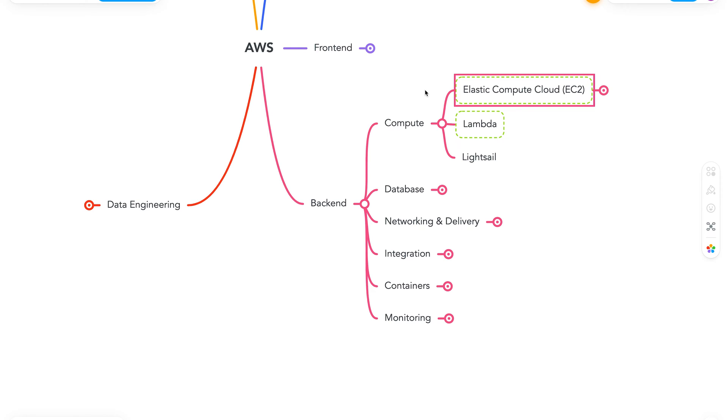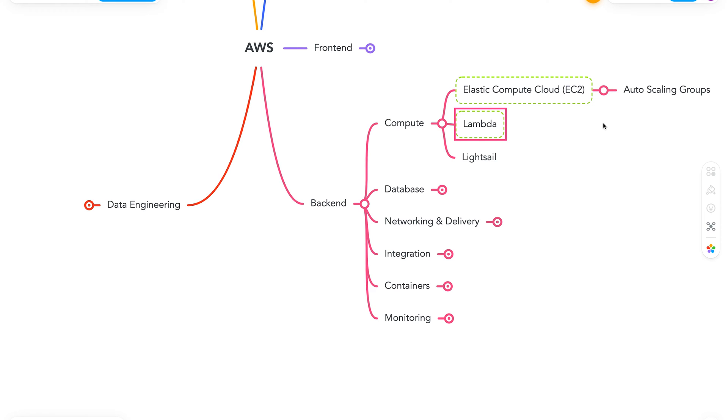And EC2 will also introduce us to autoscaling in form of autoscaling groups. Next we have AWS Lambda. So Lambda might be the most popular service from AWS. It basically helps us to run code such as functions without thinking about any servers. And here my advice would be to definitely prioritize learning this.